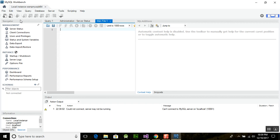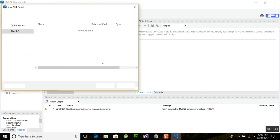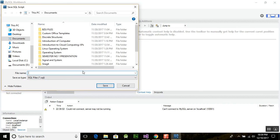First of all, we need to write a command to create a database. Write: CREATE DATABASE college. I am writing this query here. You can save the SQL file and create a new folder for your SQL files.